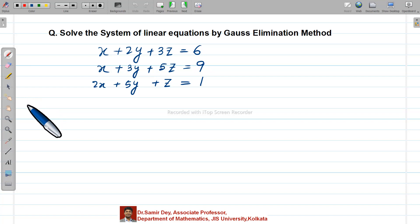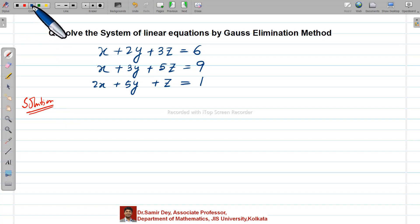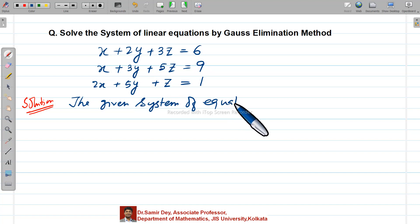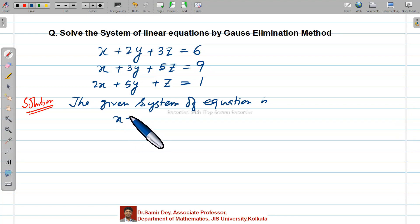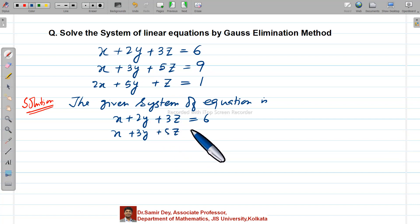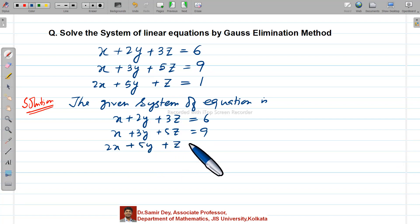Now try to understand how to use Gauss elimination method to solve a system of linear equations. So first you write down the given system of equations as it is: x plus 2y plus 3z equals 6, x plus 3y plus 5z equals 9, and 2x plus 5y plus z equals 1. This is your first step — whatever equations you have, write them as they are.